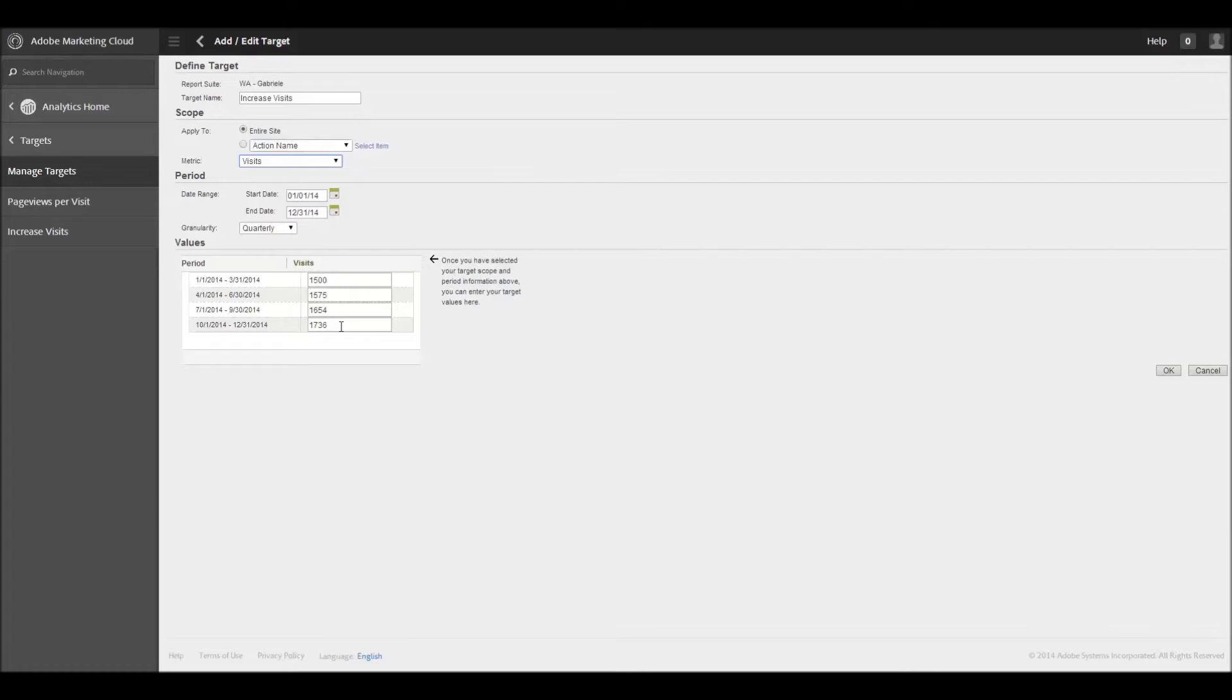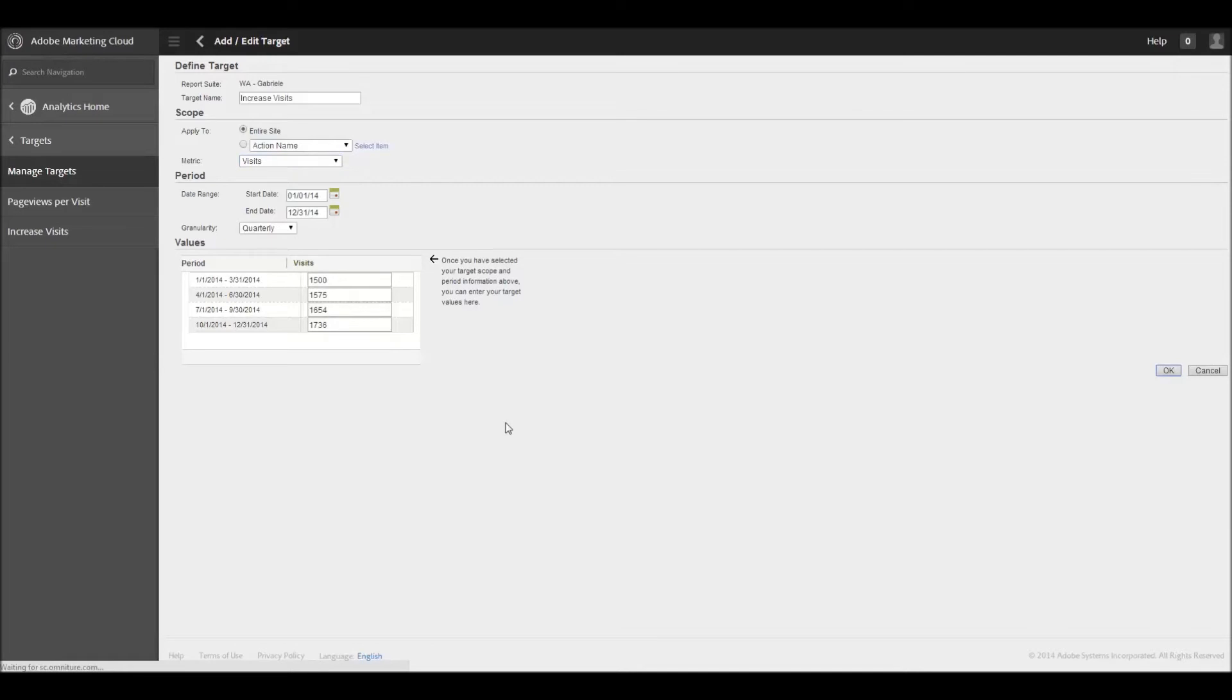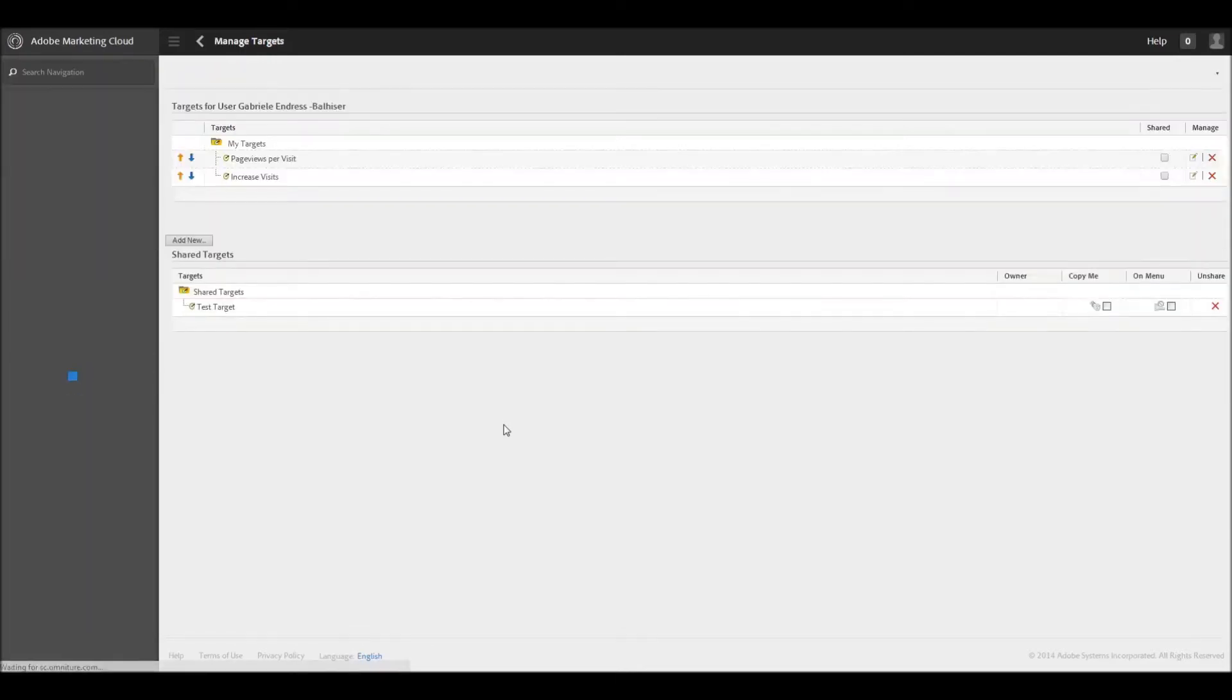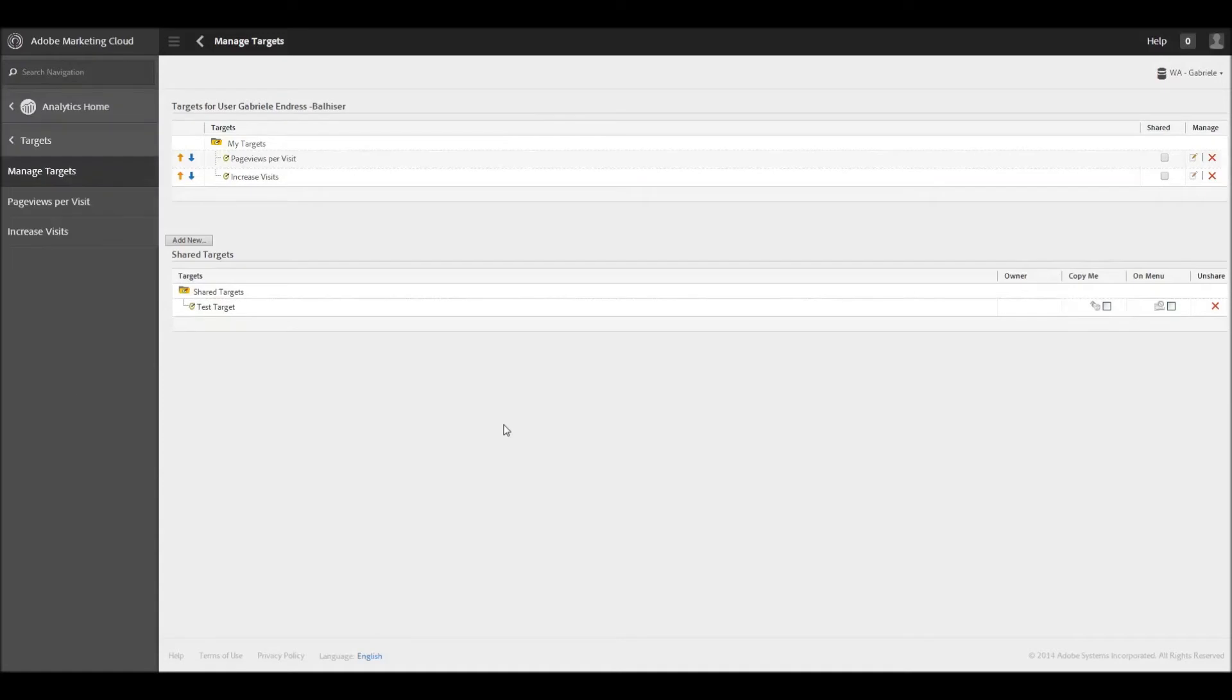And then you can take a look both historically as well as keep an eye on it in the future. Alrighty. And we'll click OK on that. And that is everything in terms of managing, creating and managing a target.